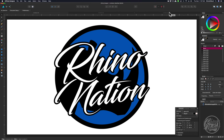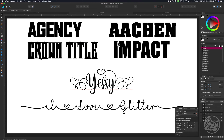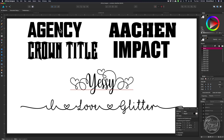So the first thing you want to do is pick out the font you're going to use for your design. A lot of people use Impact and the I Love Glitter font, but here are a few other options you can try, like Aiken, Agency, Crown Title, or the Yesie font. For my design today, I'm going to use Agency and Yesie just to be different.